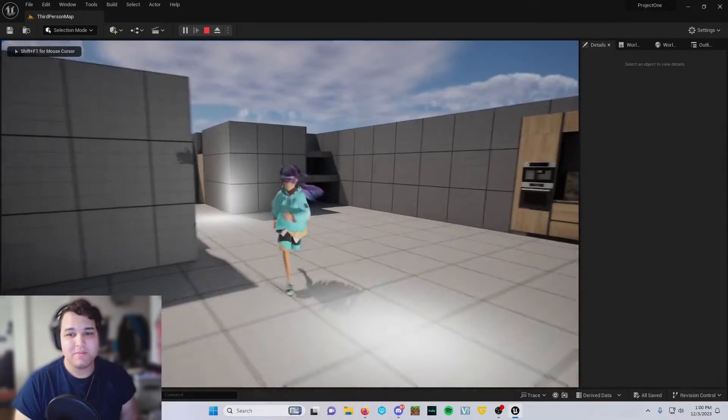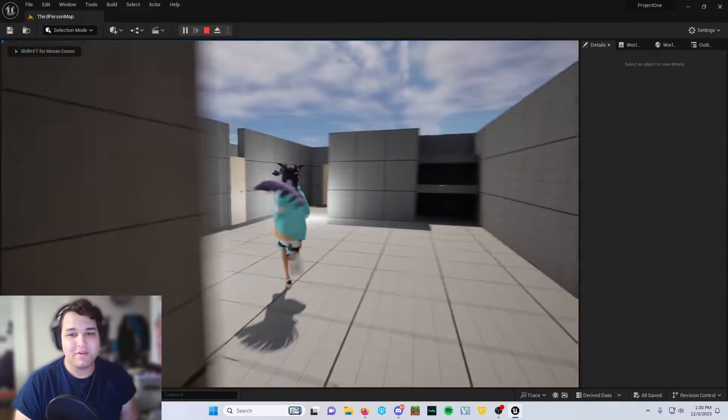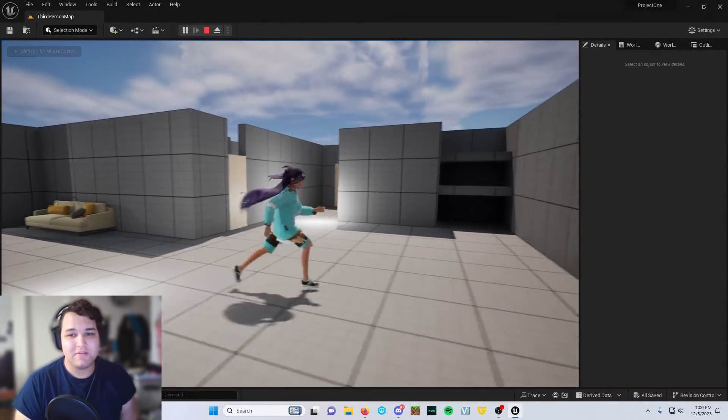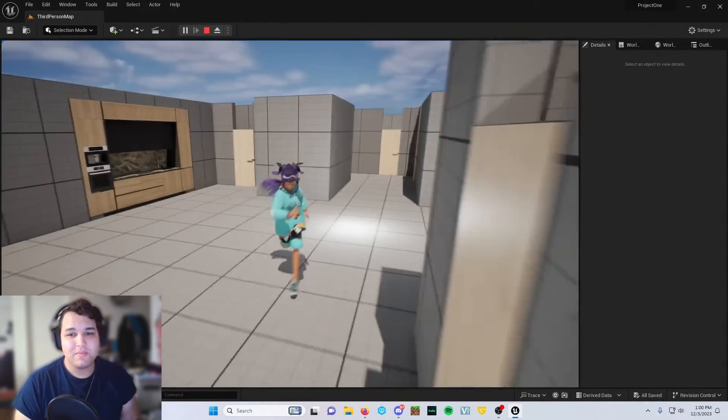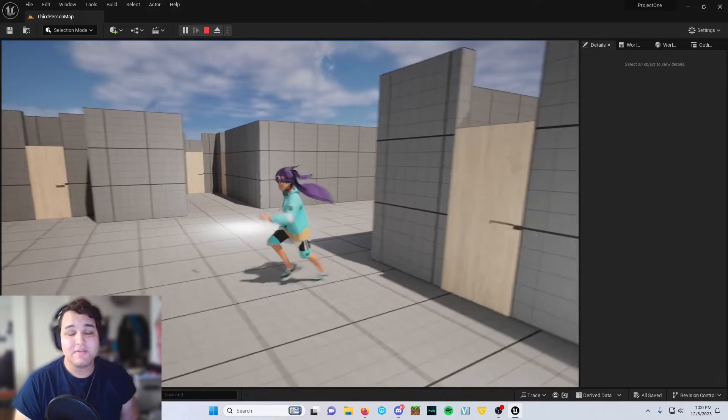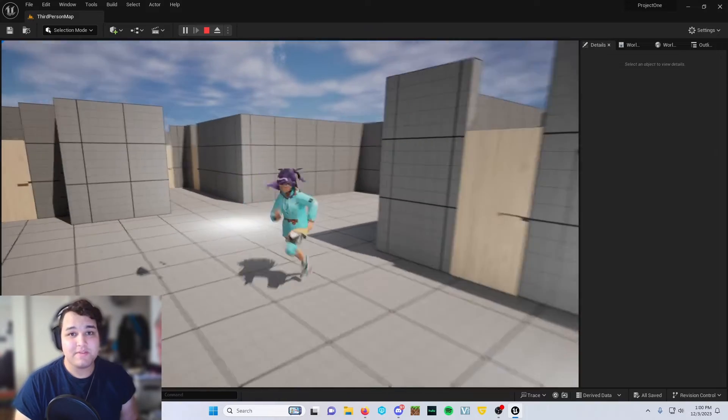As you can see, everything moves perfectly. The hair is nice and flowy, and it's honestly a really simple process.